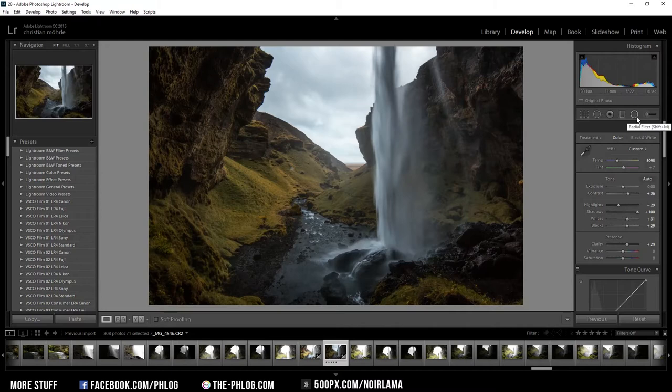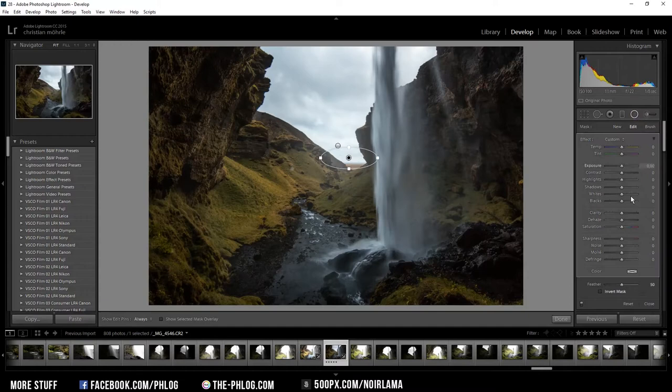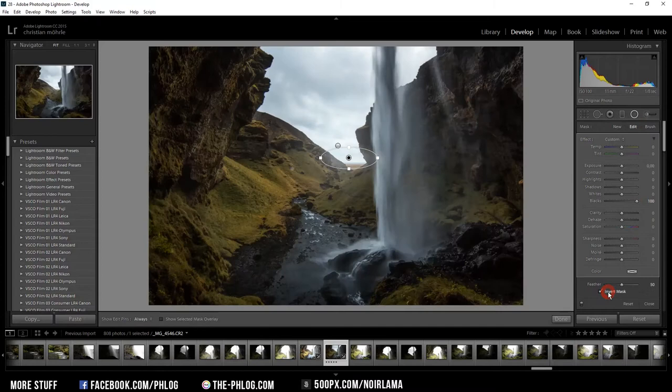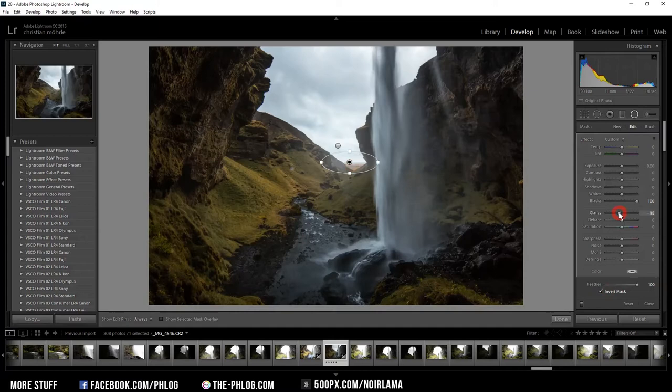Now I'm adding another radial filter for this glow effect in the center of my image. And again I'm increasing the blacks. Oops, I have to invert the mask first. And I also want to decrease the clarity so that it gives my image a kind of blurry look in this area.